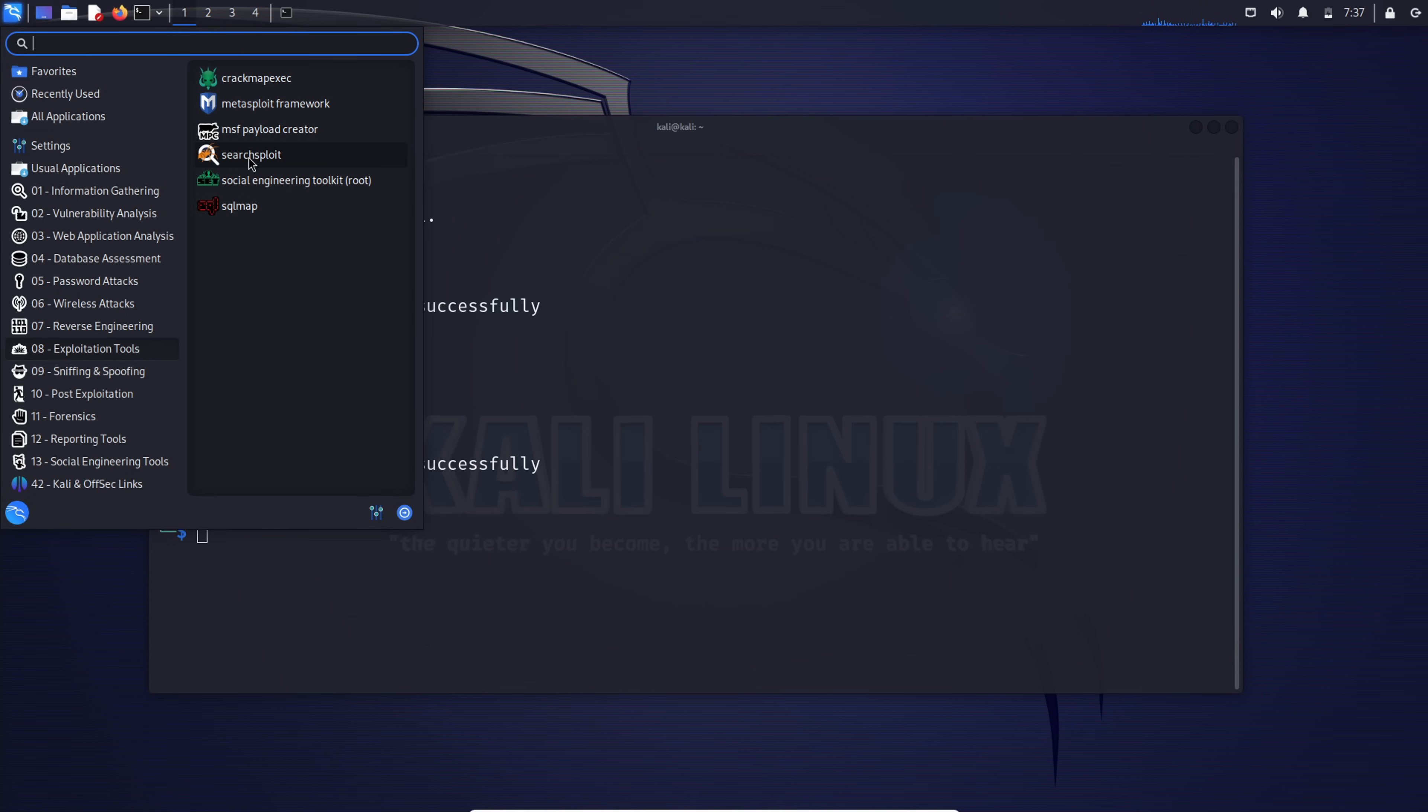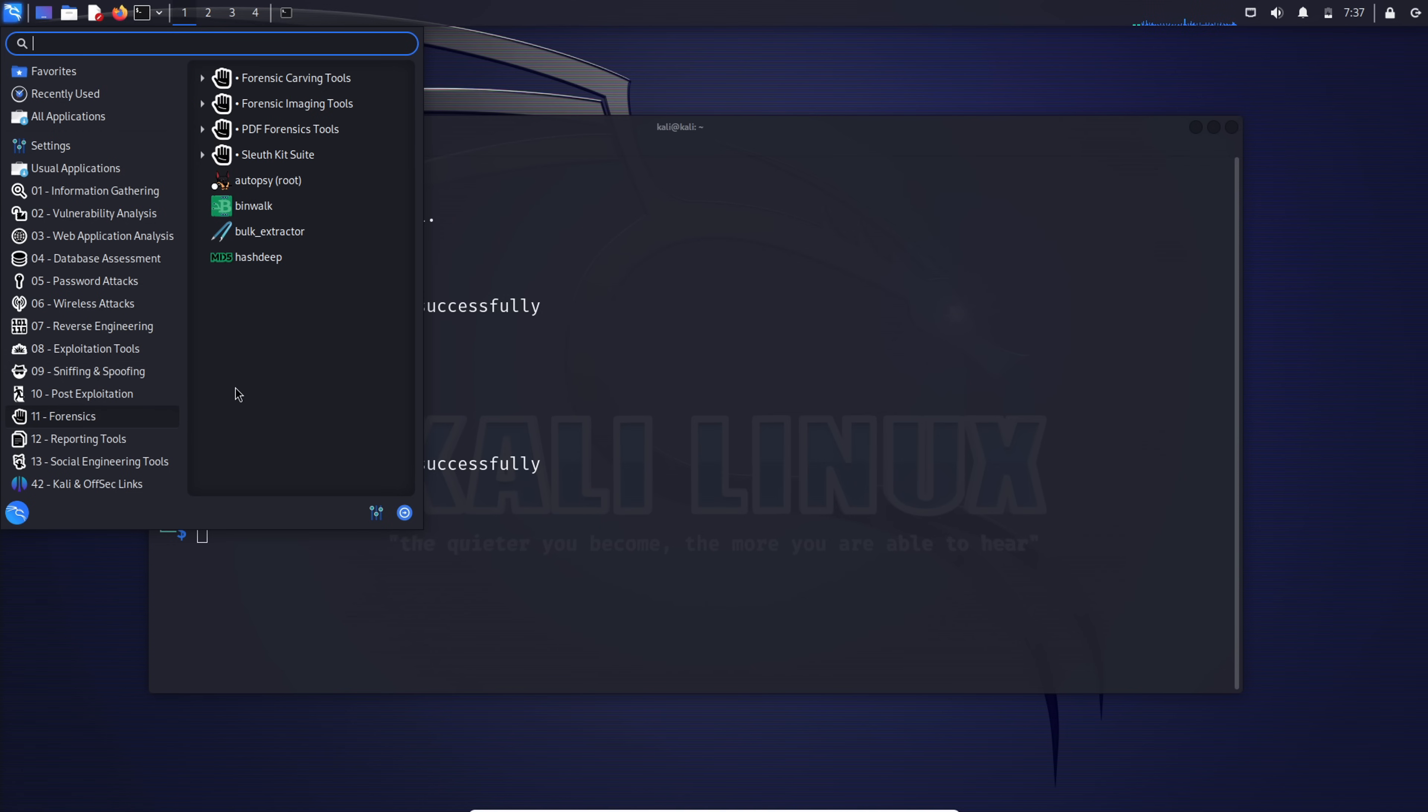Exploitation tools: Metasploit Framework, the powerhouse for penetration testing and exploiting vulnerabilities. SearchSploit, a command line search tool for exploit database, helping you discover and analyze exploits.